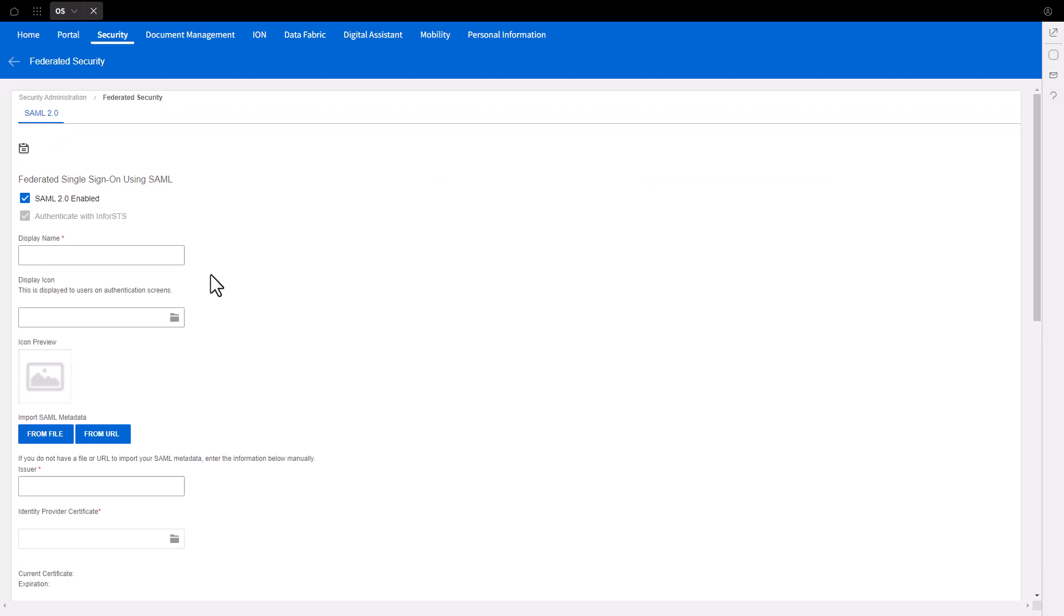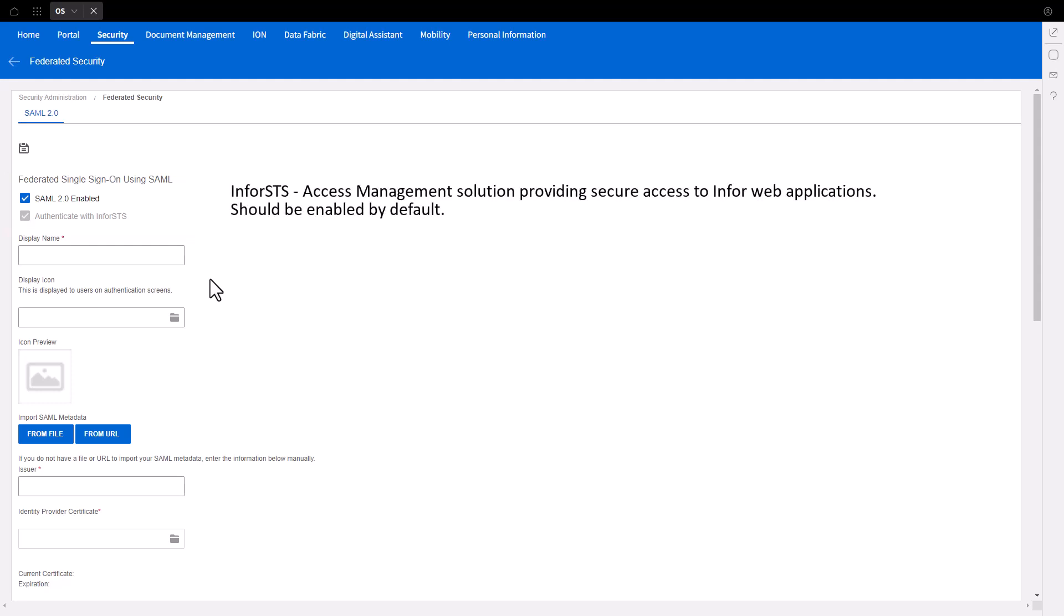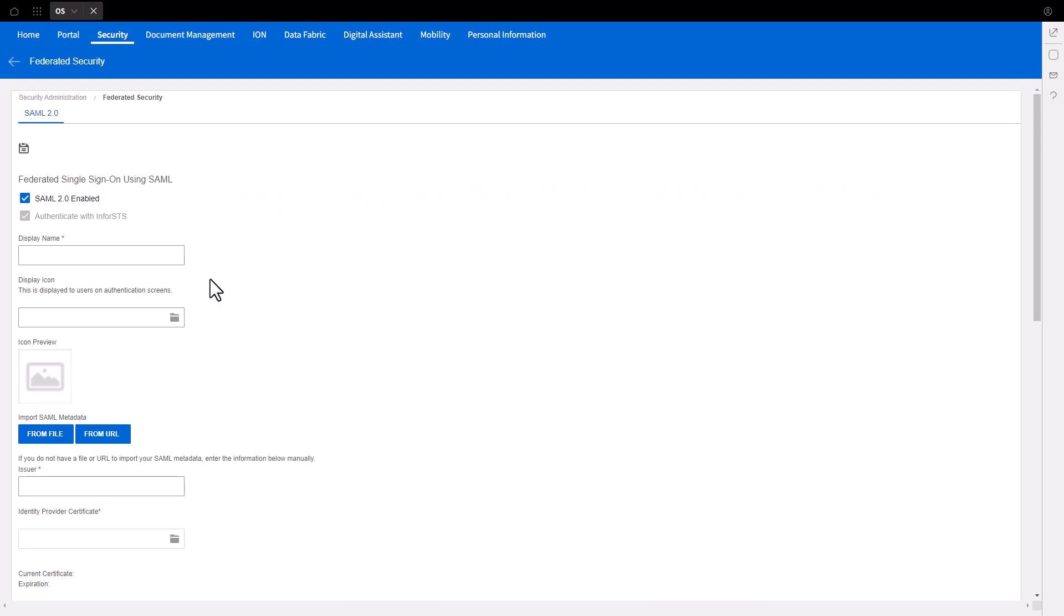If not already checked, select the box for SAML 2.0 enabled and validate the Authenticate with InforSTS or Infor Security Token Service is selected. InforSTS is an access management solution that provides security access to Infor web applications. The InforSTS option should be enabled by default. Export the InforSTS metadata.